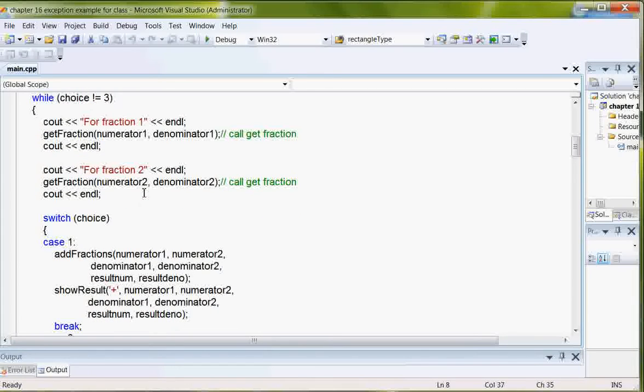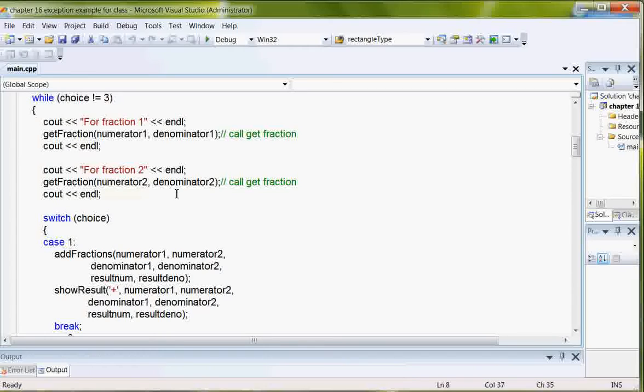for fraction one, get the fraction, for fraction two, get the fraction, get the appropriate numerators and denominators for each fraction.